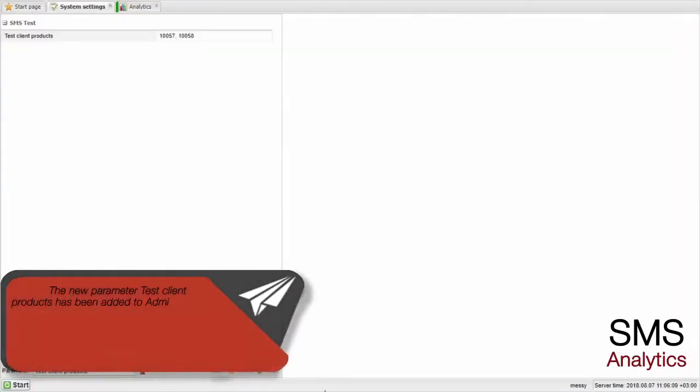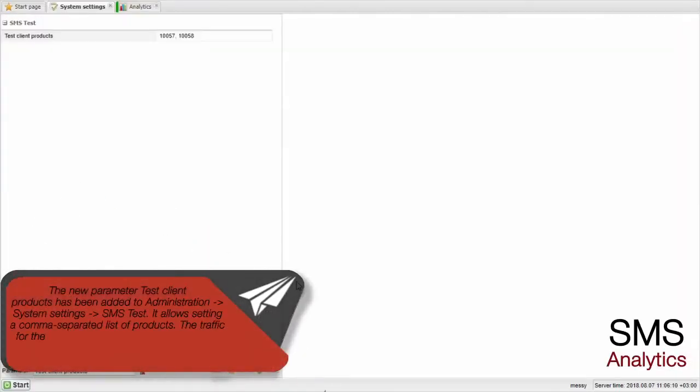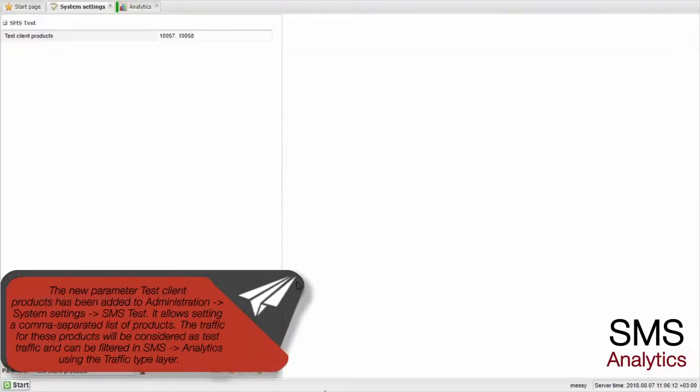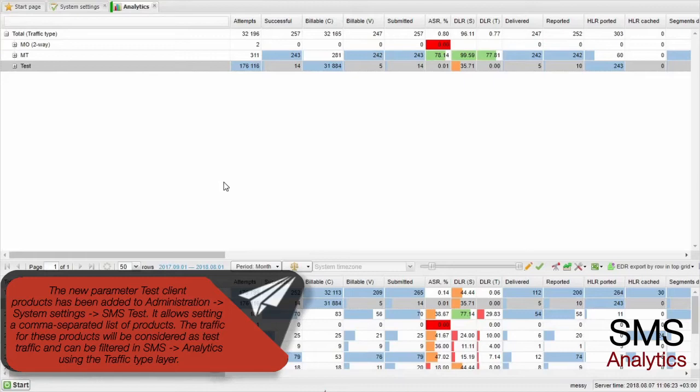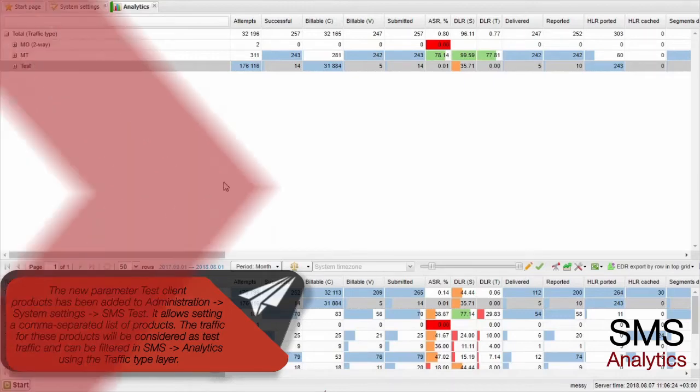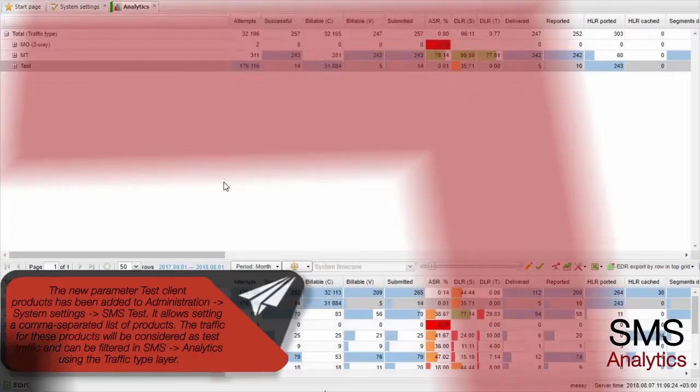The new parameter Test Client Products has been added to Administration System Settings SMS Test. It allows setting a comma-separated list of products. The traffic for these products will be considered as test traffic and can be filtered in SMS Analytics using the Traffic Type layer.